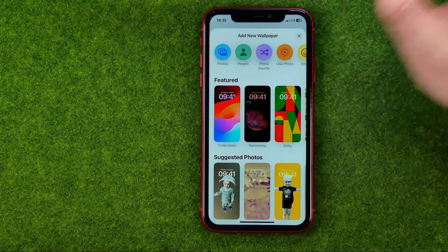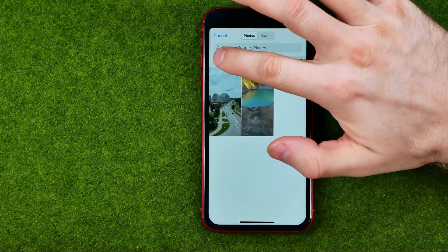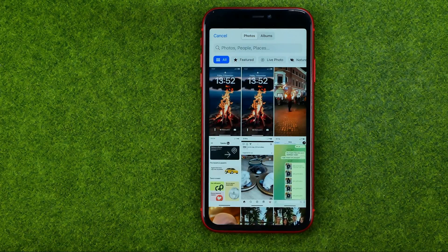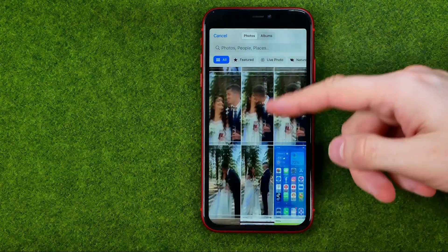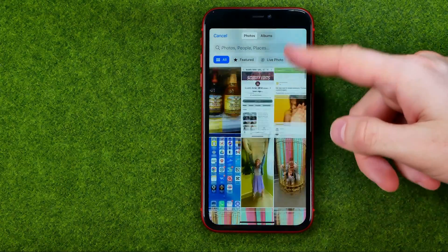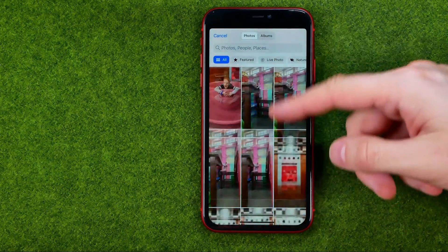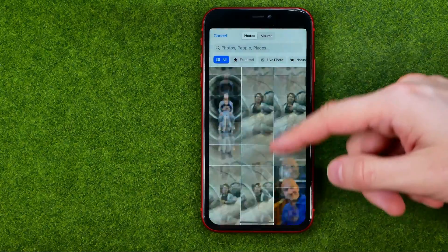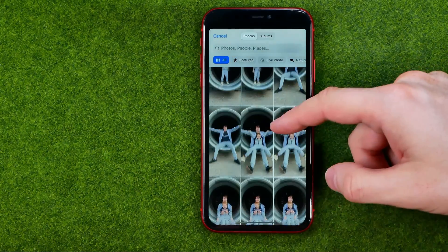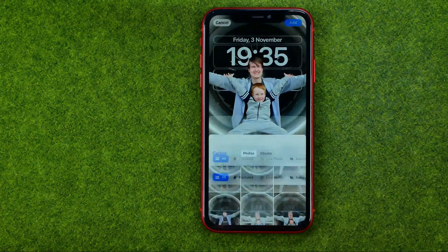Select Photos. That will move you to your camera roll photos, and from here if we scroll down we'll be able to select any picture. I like that one.